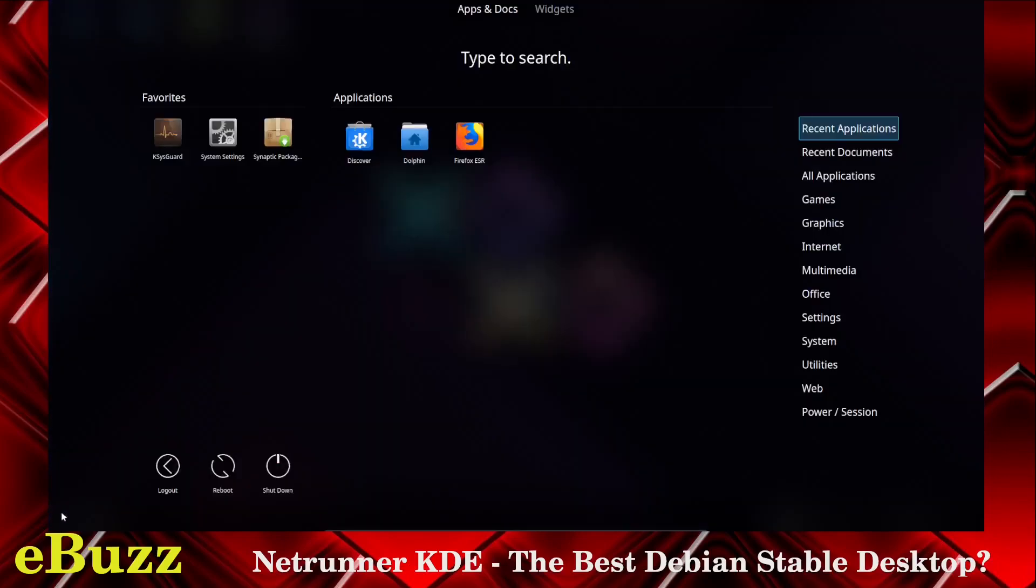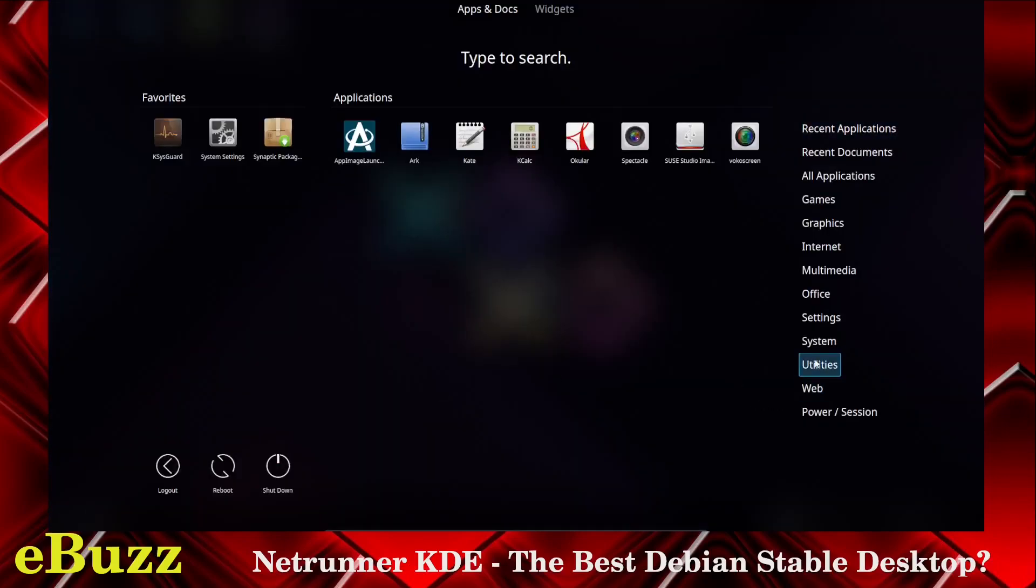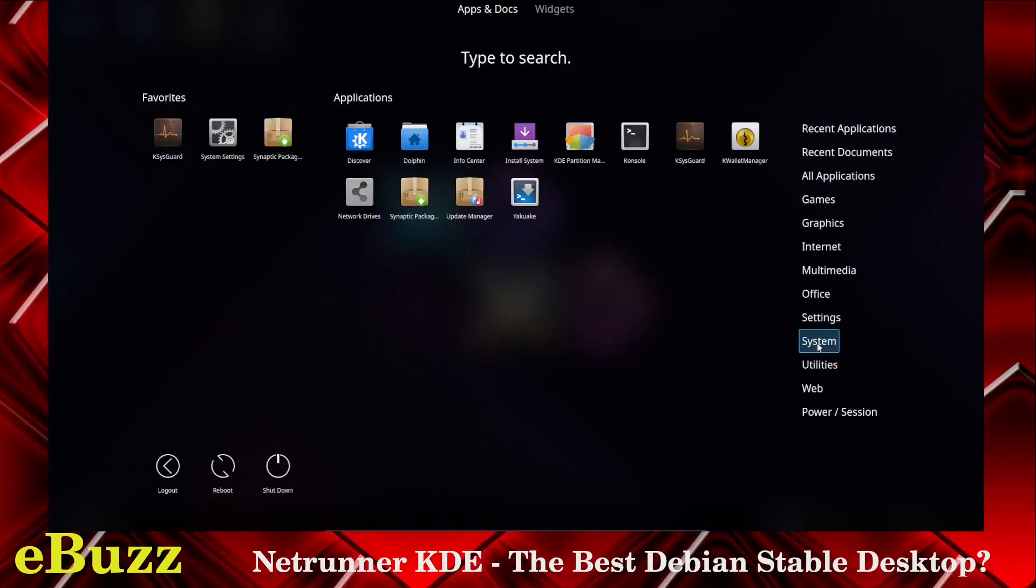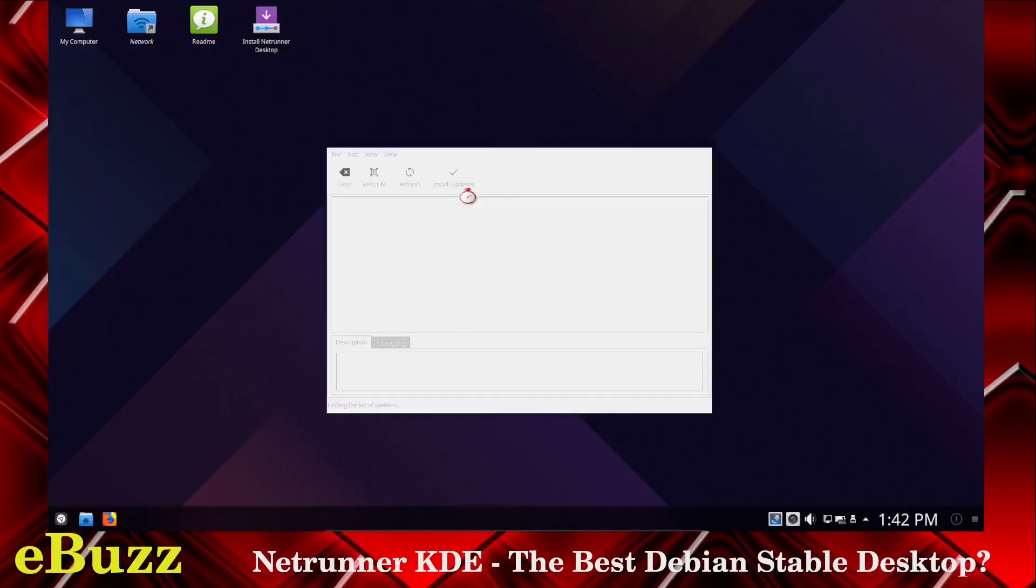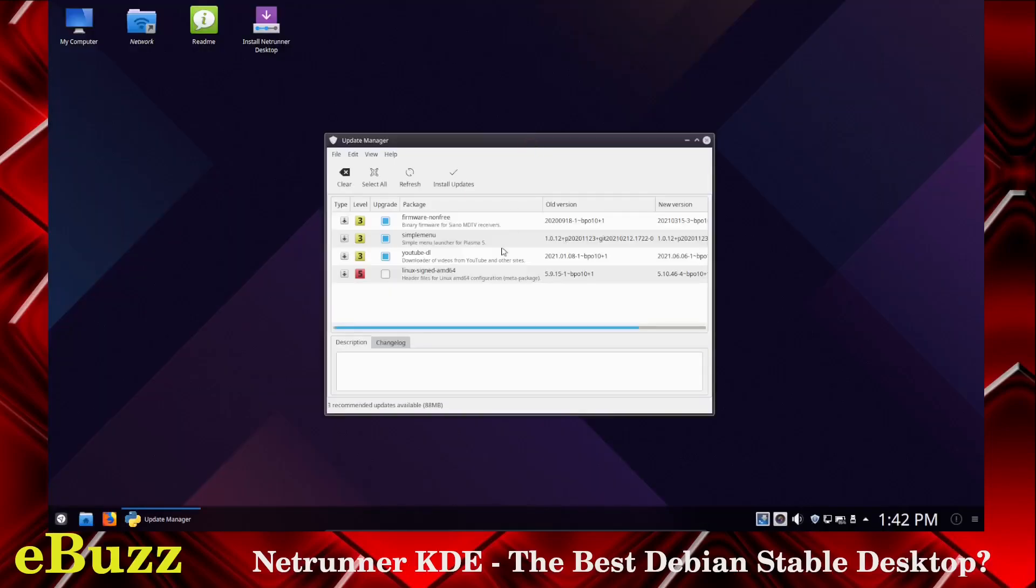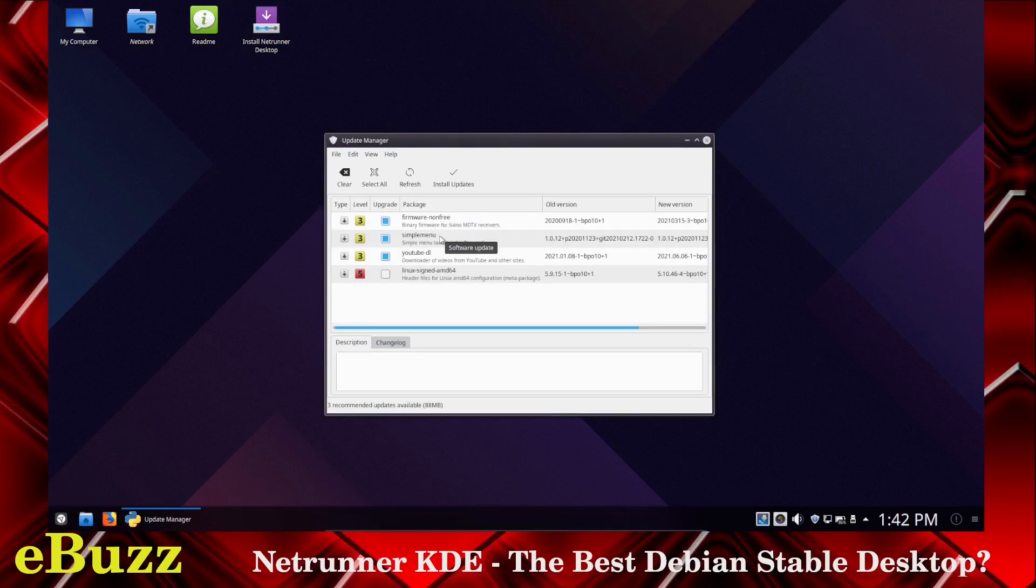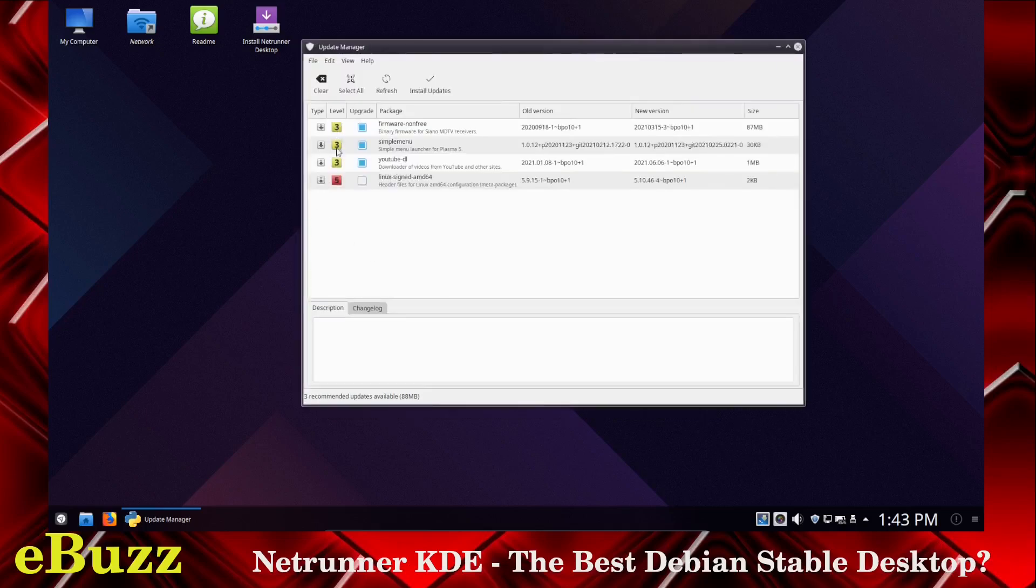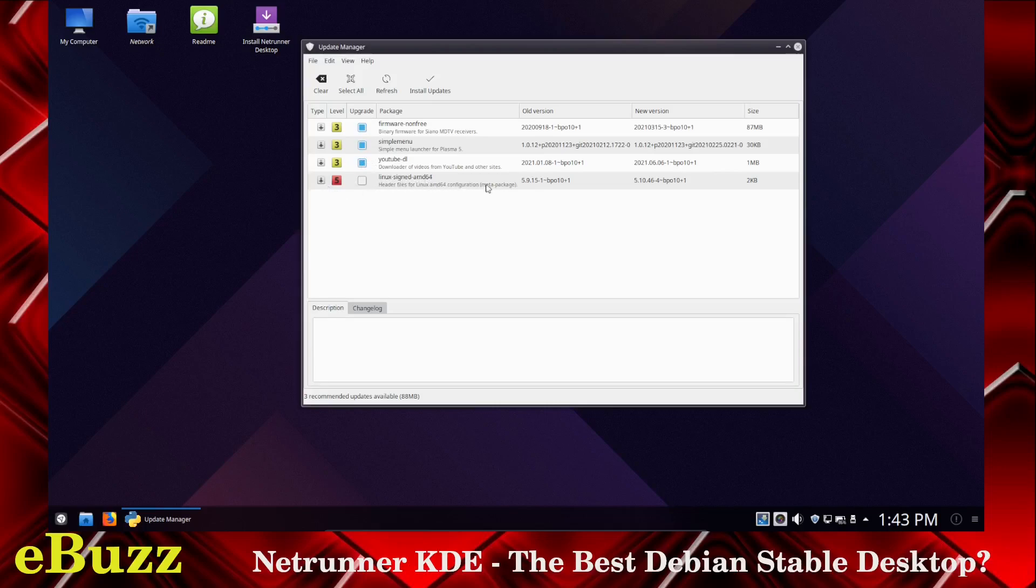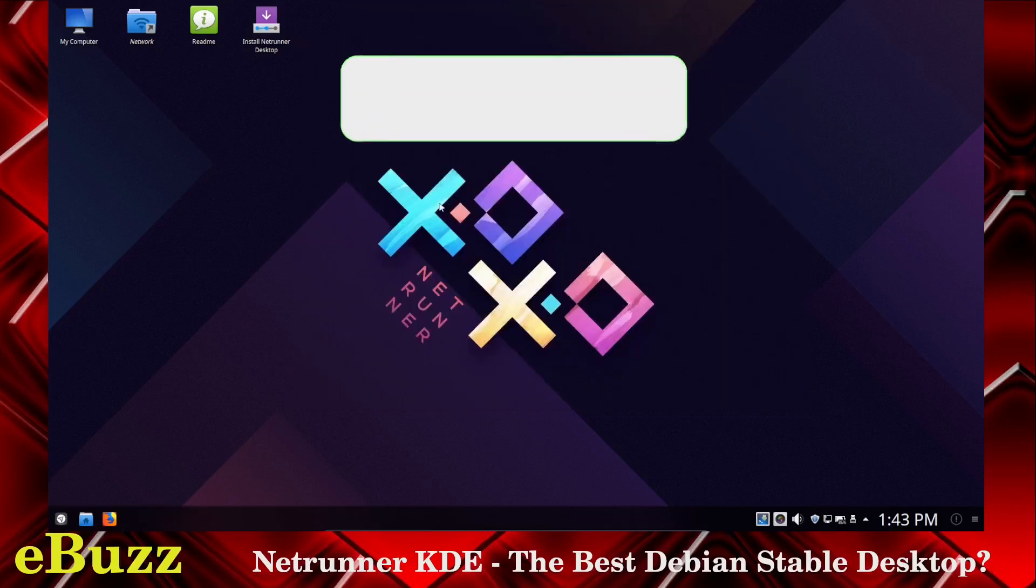And then last but not least, once you get it downloaded, if you've got it in a virtual machine or you have it installed, it should notify you of updates. If for some reason it doesn't, you come over here to systems, update manager, click on that. It'll bring your update manager up and it will tell you what you have ready to install. You've got firmware, non-free, simple menu, YouTube downloader, and Linux signed AMD 64. Now, as you can see, these are checked, this one isn't. The higher number that you have under level is the higher chance that it might break your system. Basically, threes and below you're pretty much safe with but this five, this is the Linux signed header files for the Linux AMD configuration meta package. I wouldn't download that. What I would do is wait for a complete operating system update and then go from there. That way everything is in conjunction with each other.